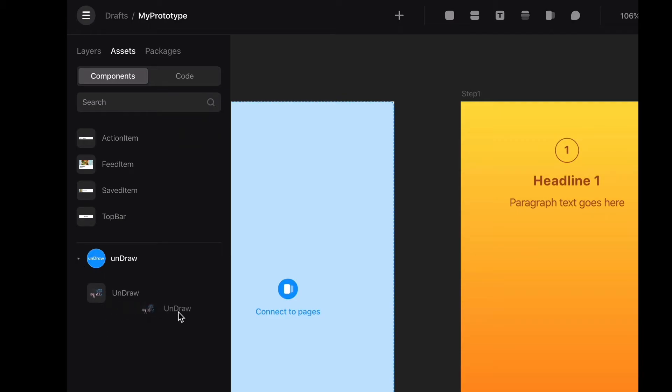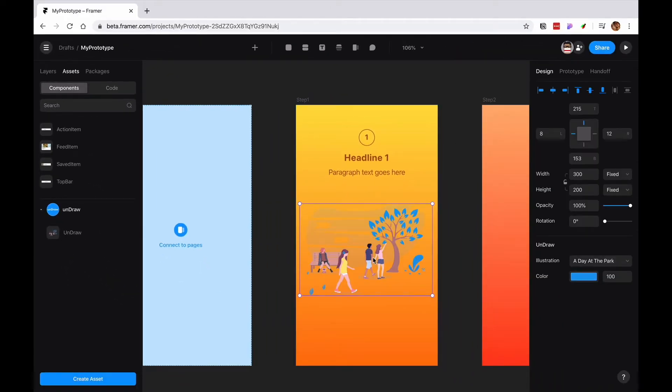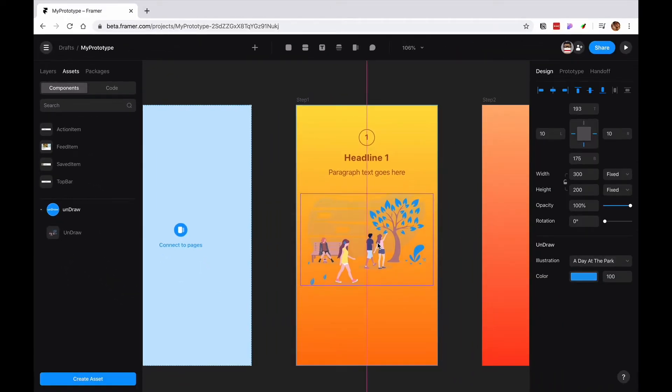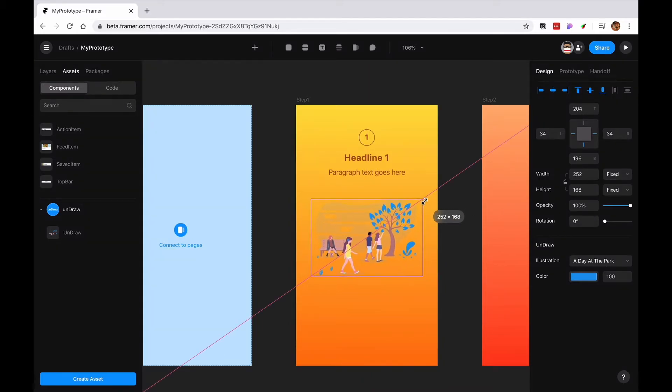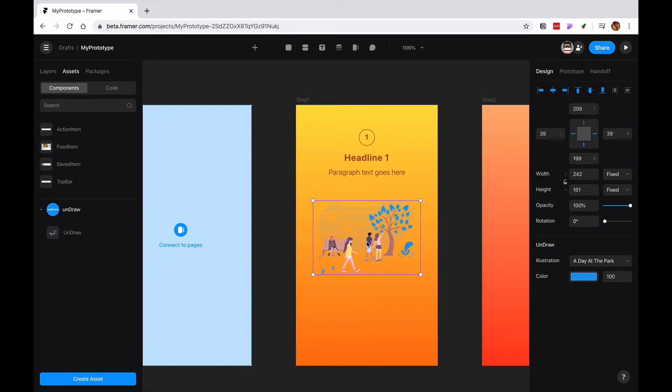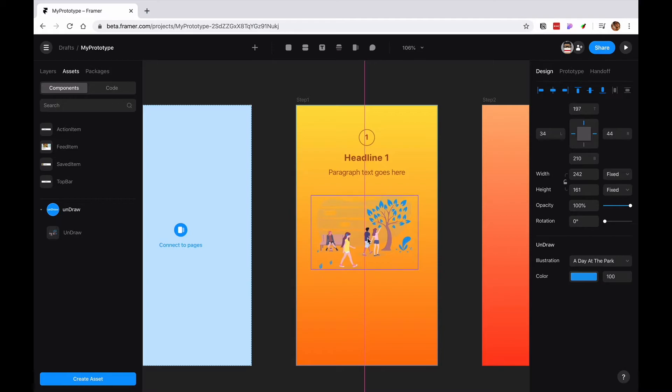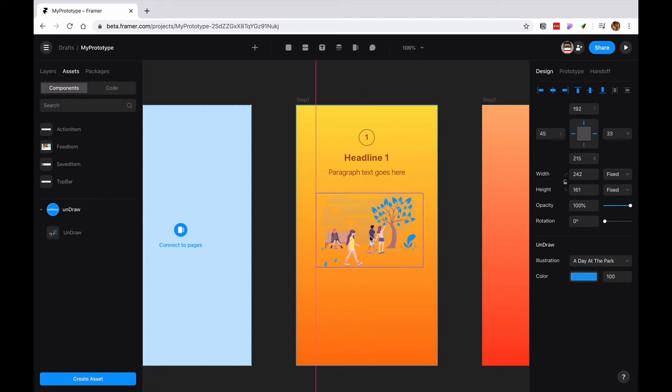I'm going to drag and put it in here. And I have like this little section. So right now I'm just going to give it like a little bit of space.